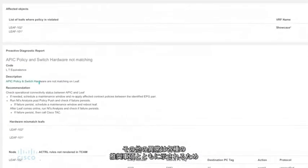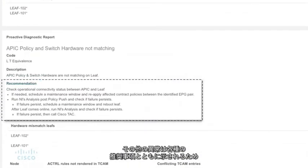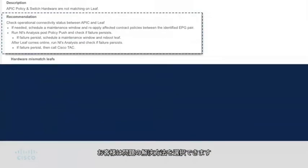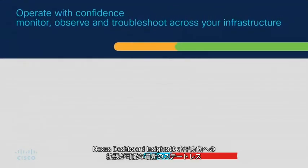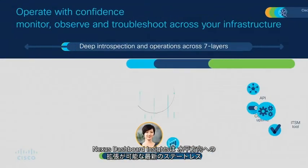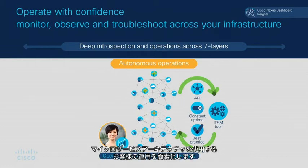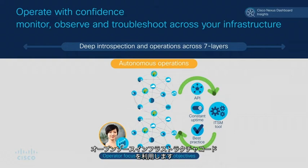Other anomalies are provided with various recommendations to allow the customer to choose how to fix the issue. Nexus Dashboard Insights simplifies operations for customers with a modern, stateless microservices architecture that can scale horizontally, leveraging open source infrastructure code.